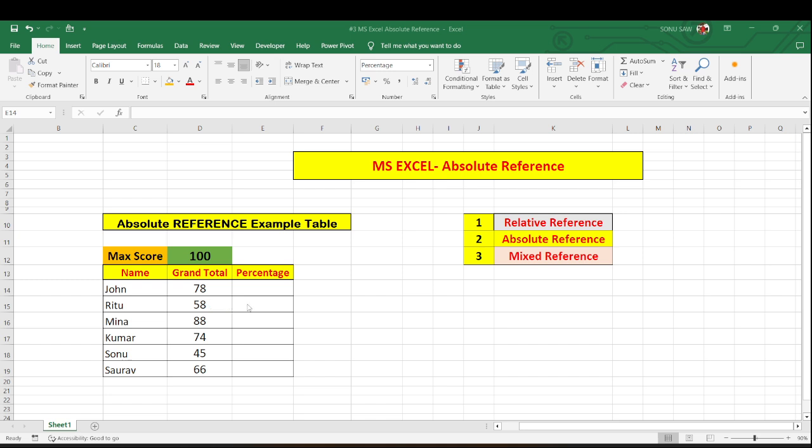So you have to understand that in the calculation of these what we are doing we are dividing the marks obtained by him or her divided by the maximum marks and maximum marks is constant throughout the candidates. So what I need to do I need to freeze this cell.